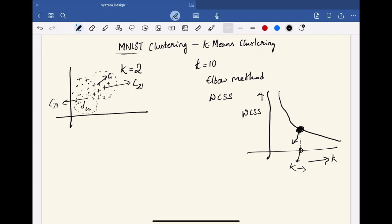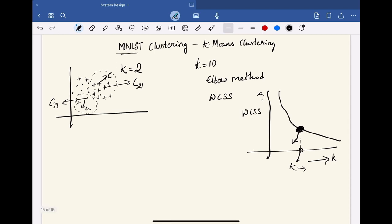So how we can do this is, we have to choose a range of k values and start by selecting a range of possible values of number of clusters. And this should be based on the domain knowledge that we have, or it can be our intuition about the dataset. And then run the k-means for all the k values. And then for each k value, we have to calculate the within-cluster sum of squares. And when we plot this, we can find the optimal k value.